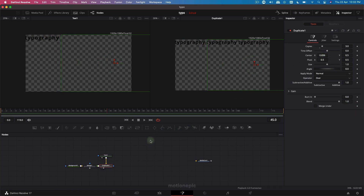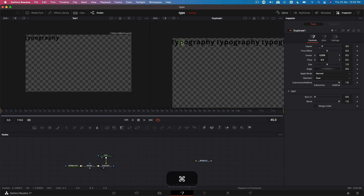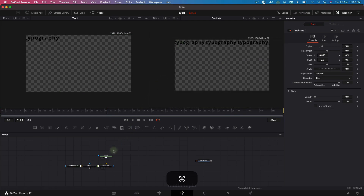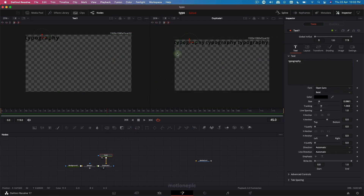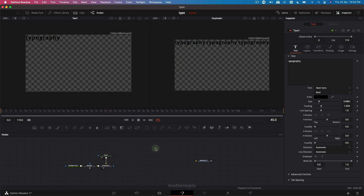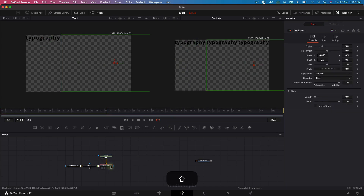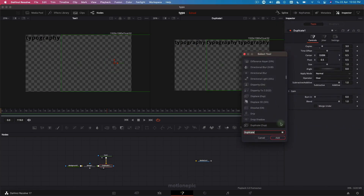I think that looks pretty okay. Just make sure that the text is visible — let's go back and change the positioning. Okay, that looks good. Let's add another duplicate after this first duplicate node.